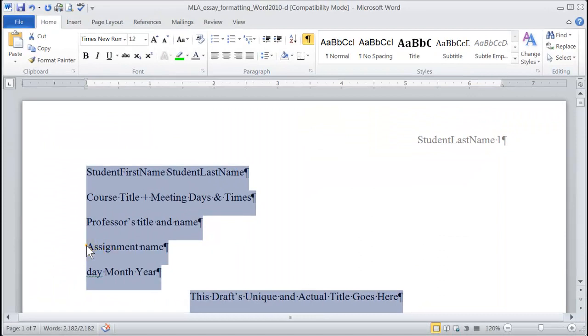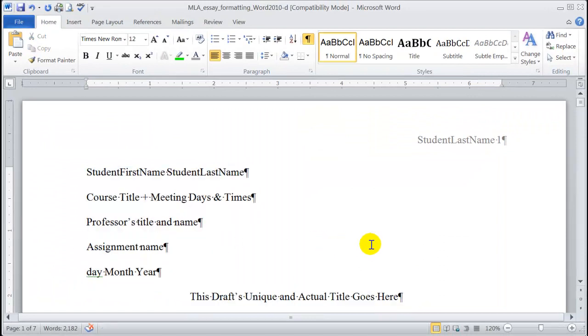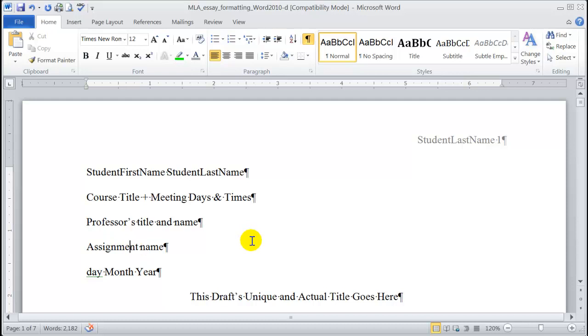To unselect our text, we just click anywhere in the text. And that is all there is to setting the global page margins, font, face and size, and paragraph line spacing to MLA format for your entire document in Word 2010.